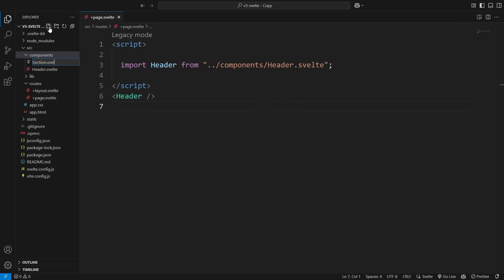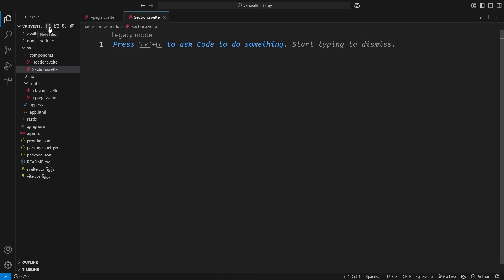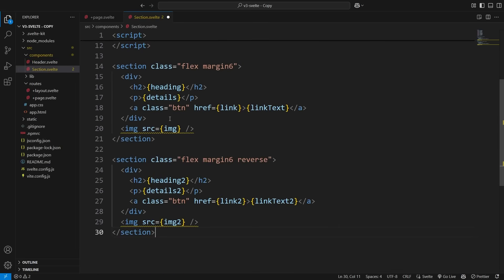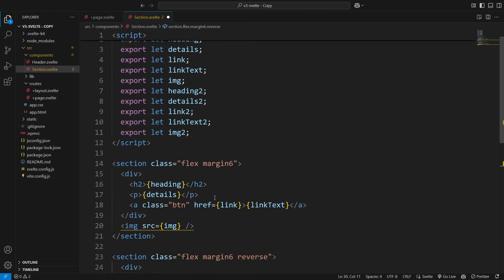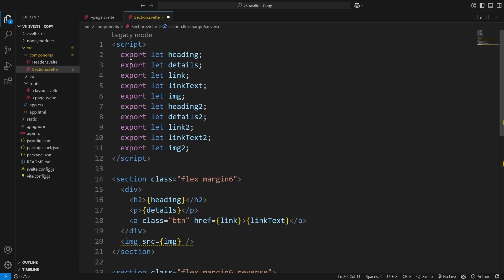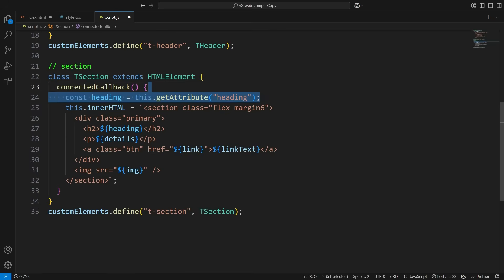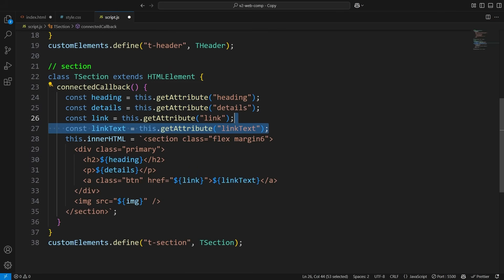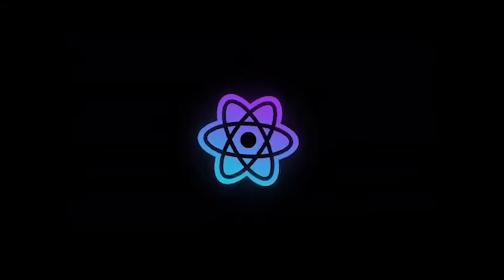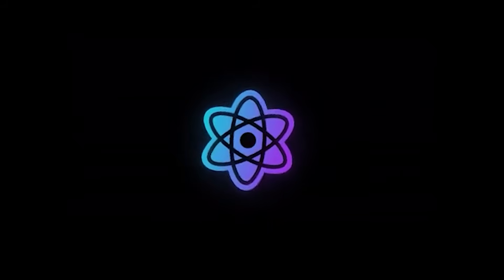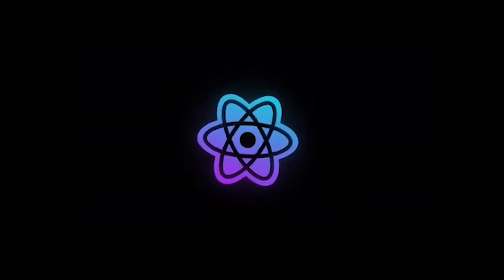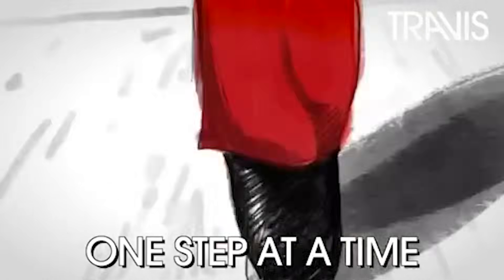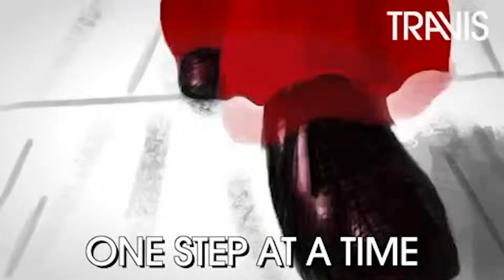Creating dynamic components in Svelte is almost identical to how we do it with web components, but even simpler. The cool thing with Svelte is its built-in prop handling. You just export a variable, and that's it. No more doing this get attribute thing manually. Plus, it's reactive, meaning any changes automatically update the UI. But I'm getting ahead of myself here.